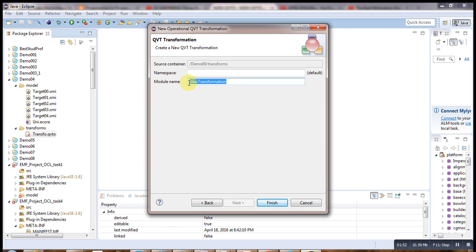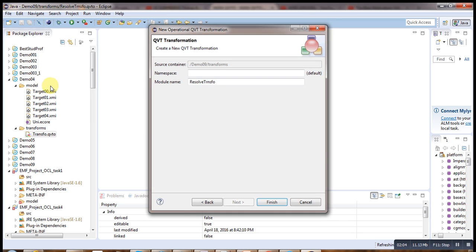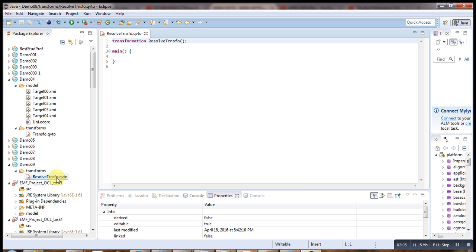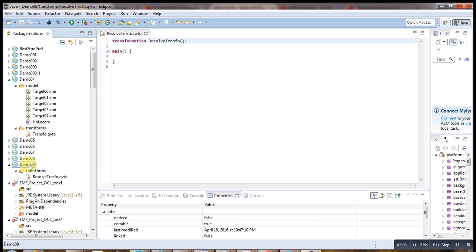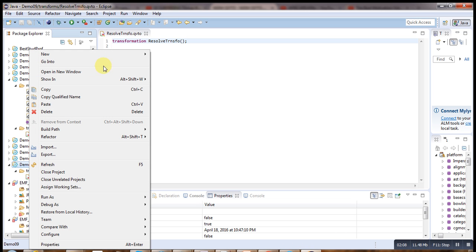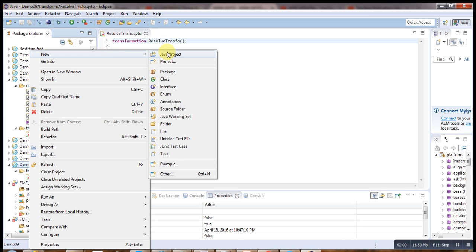We create one QVTO project here called demo09, a simple project. We name the transform 'resolve', finish it, and then create one folder called 'model' where we are going to put our model.